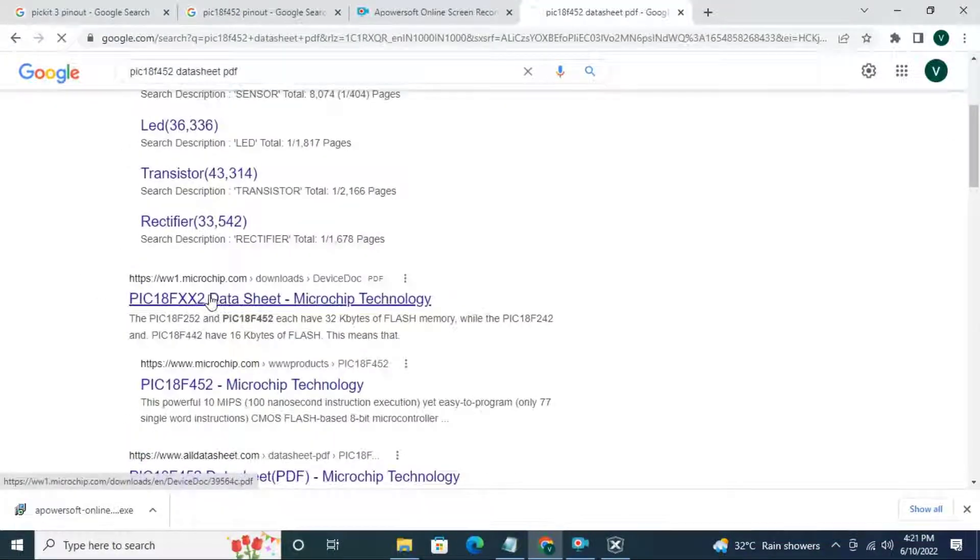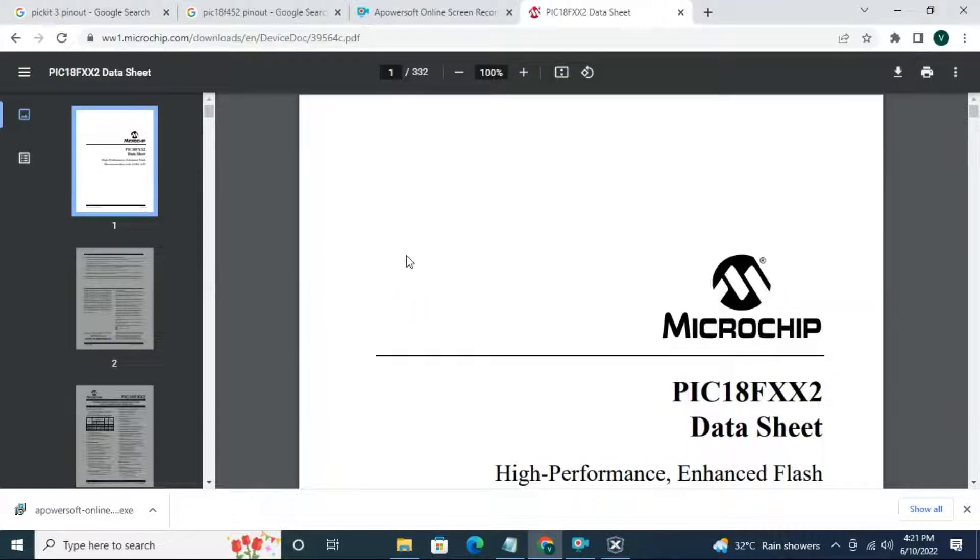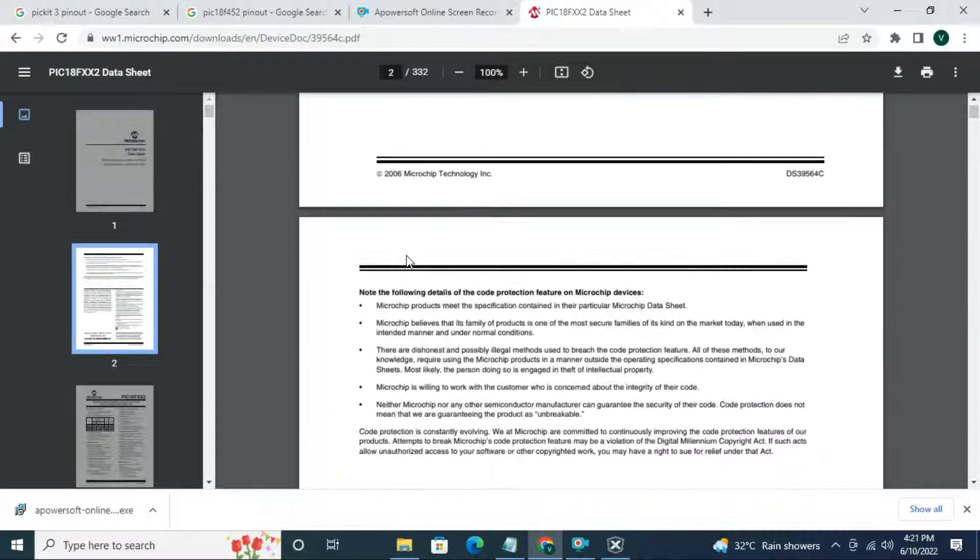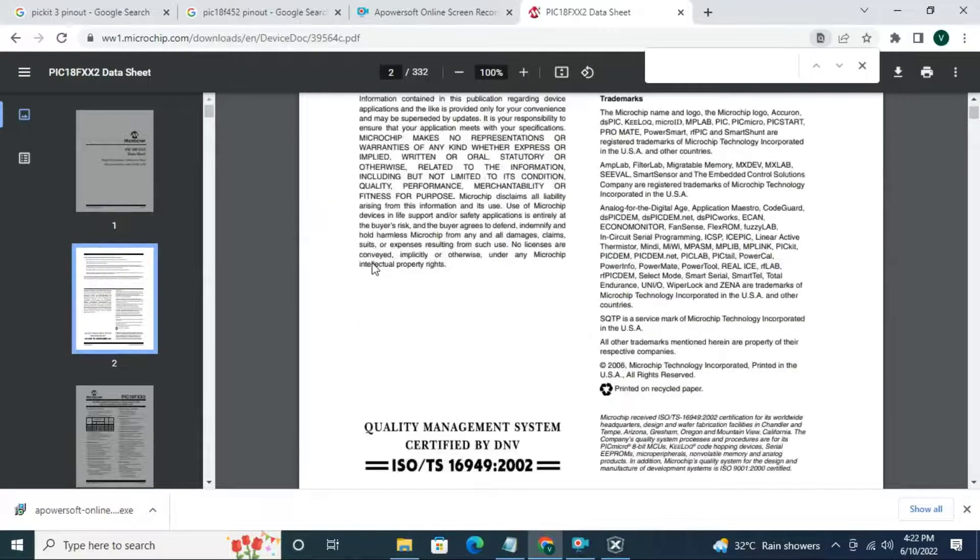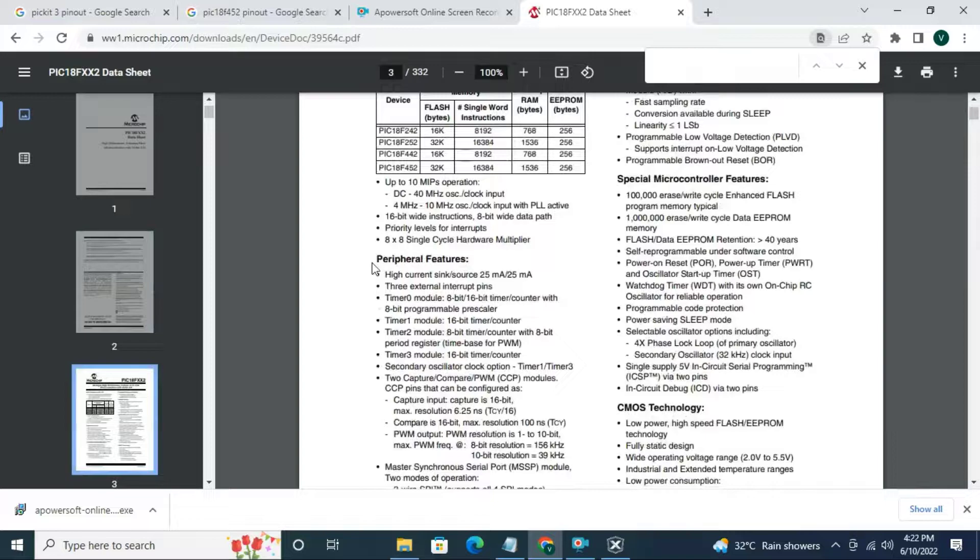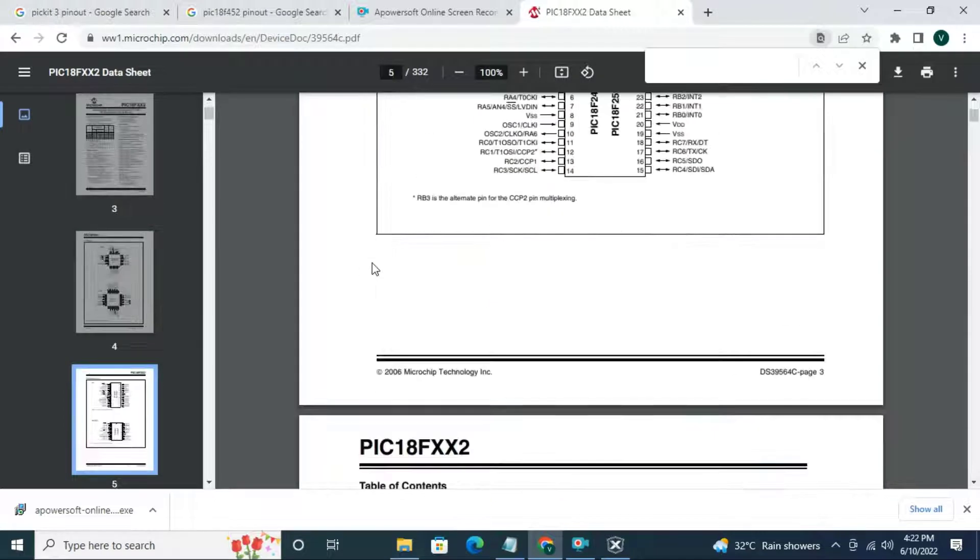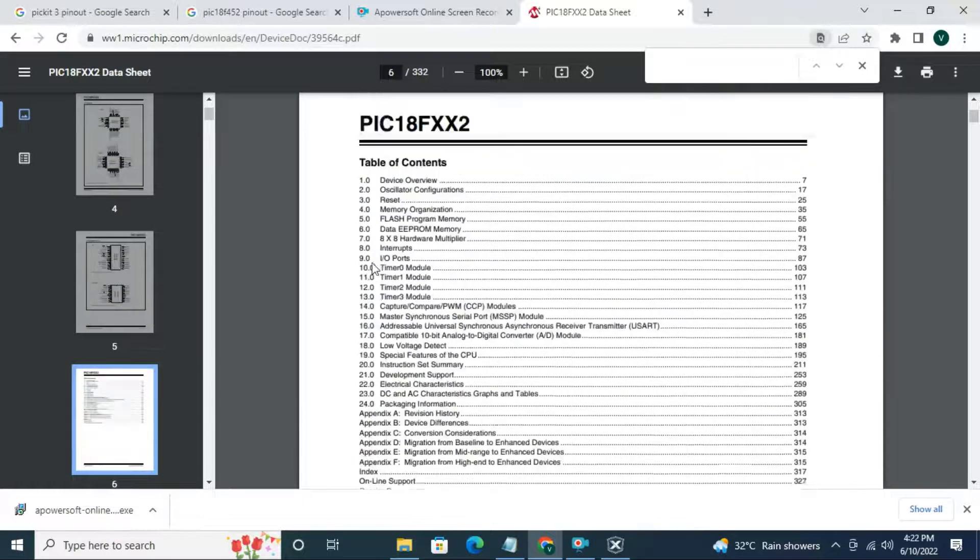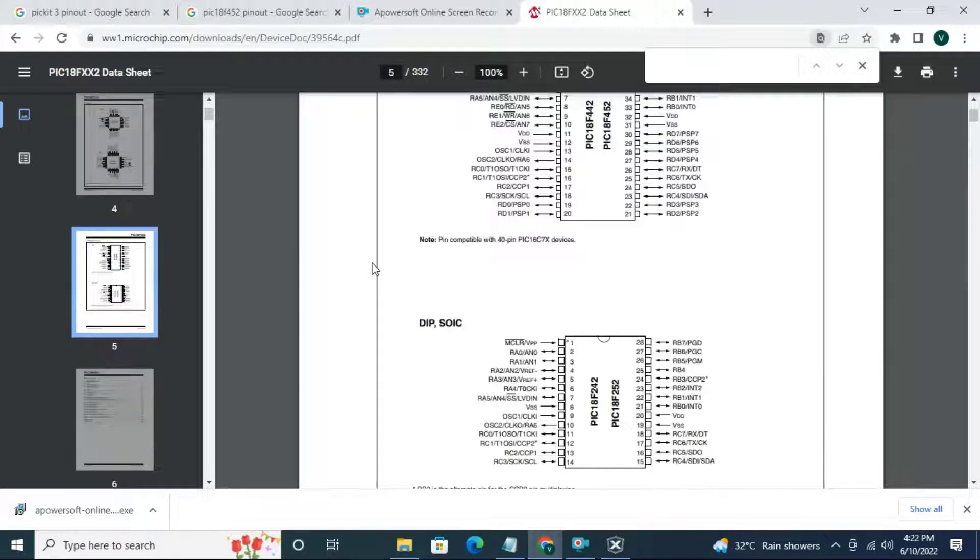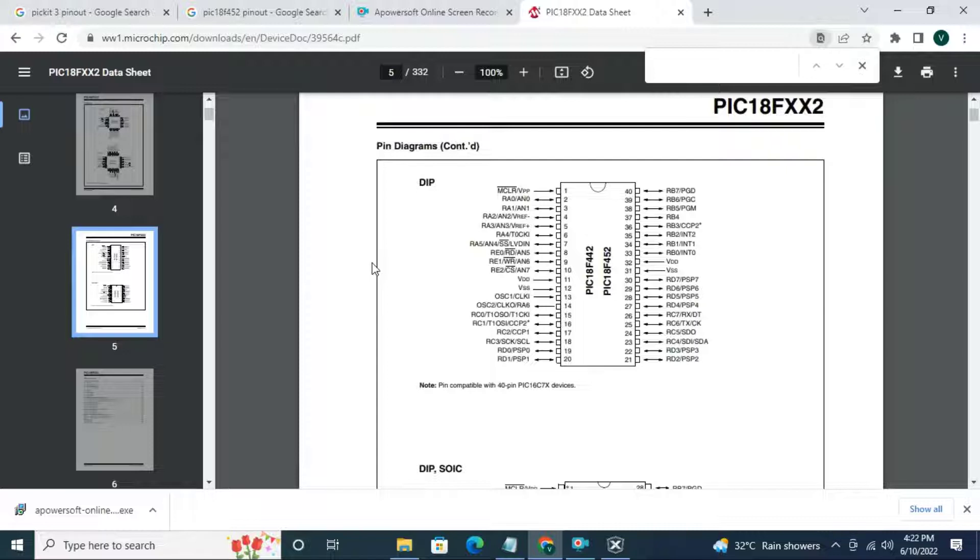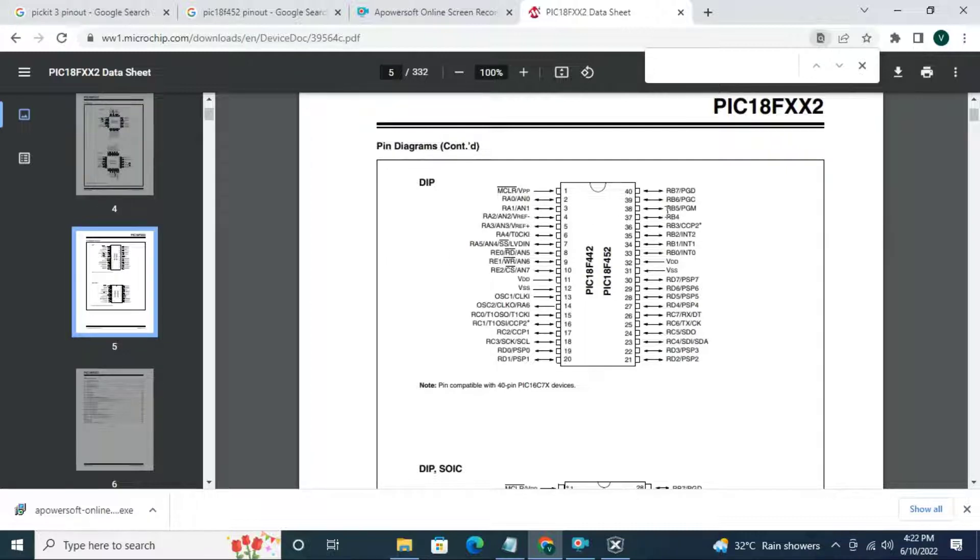Open datasheet. We need to know which register we have to use for LED bling. And this is the IC diagram. I am going to attach LED to pin number 38 which is RB5.